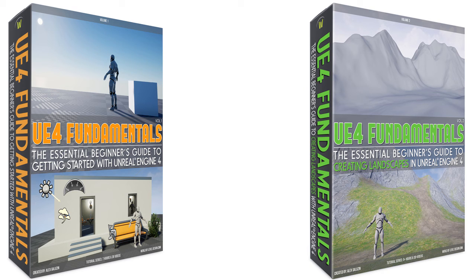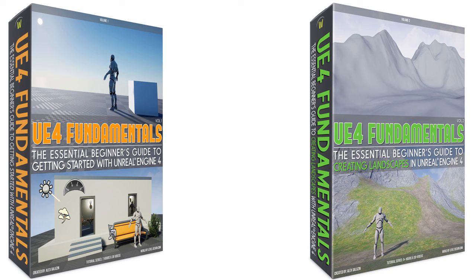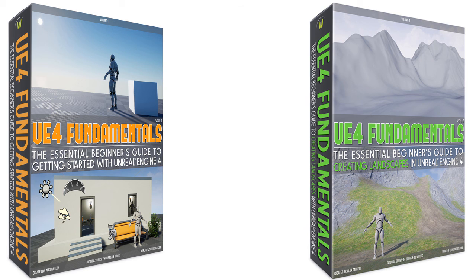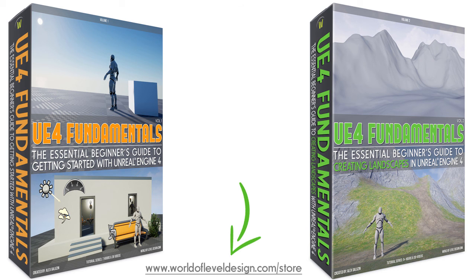You can download both of these courses right now by going through the link in the description box, or going straight to World of level design dot com slash store.